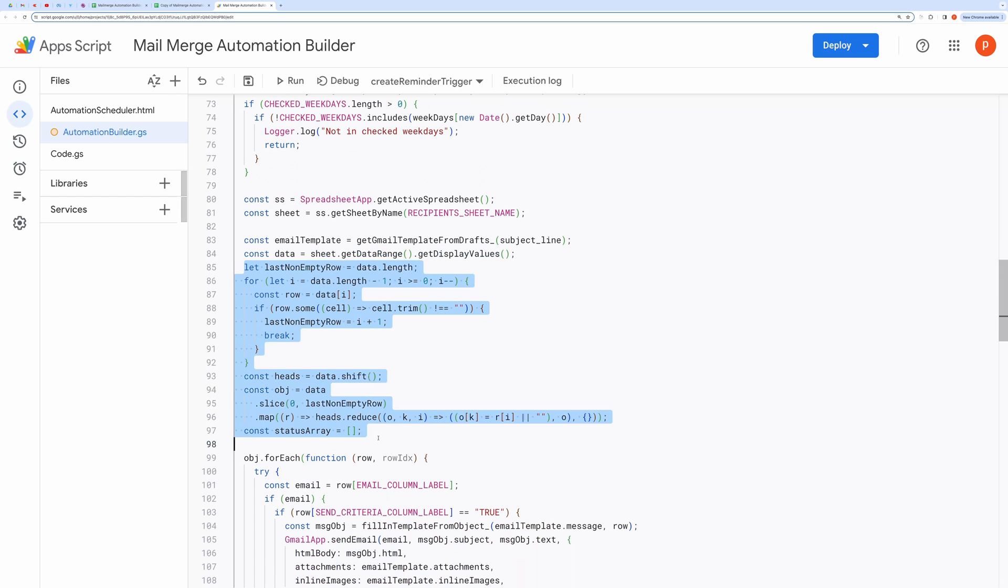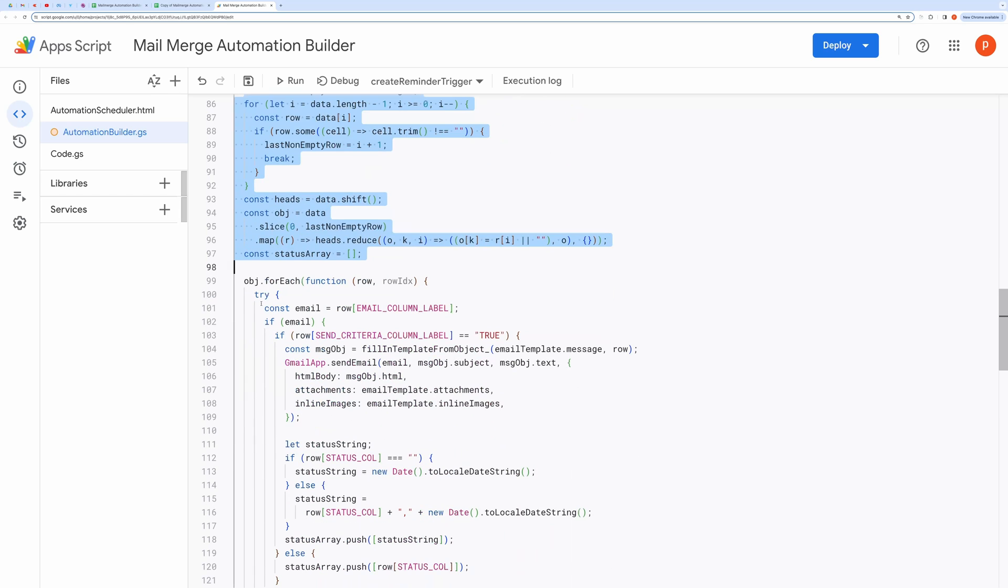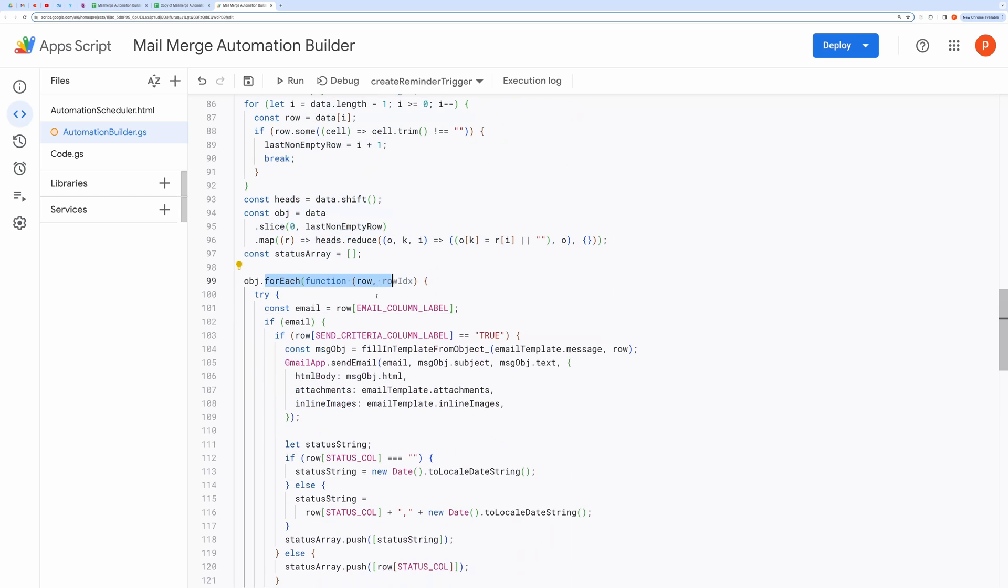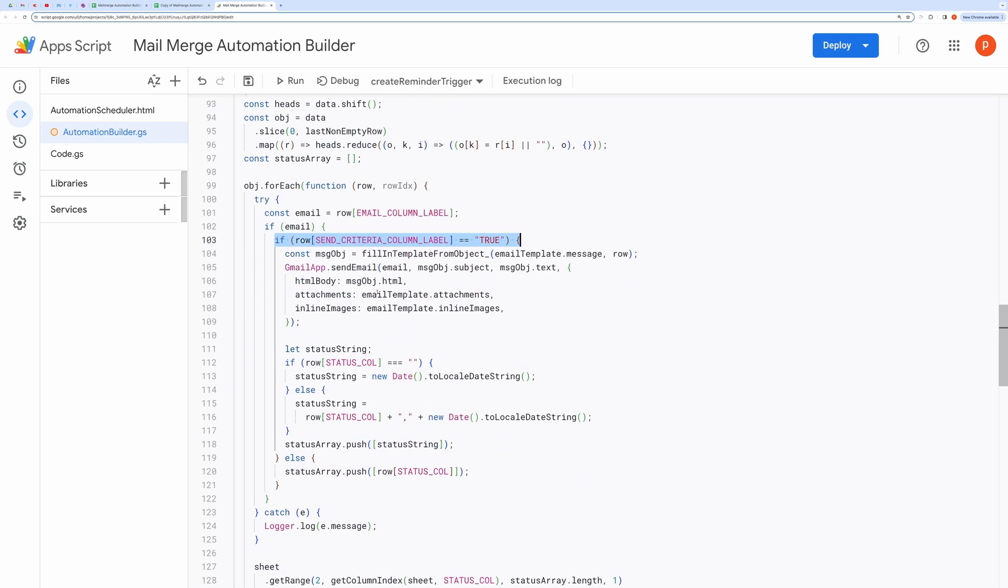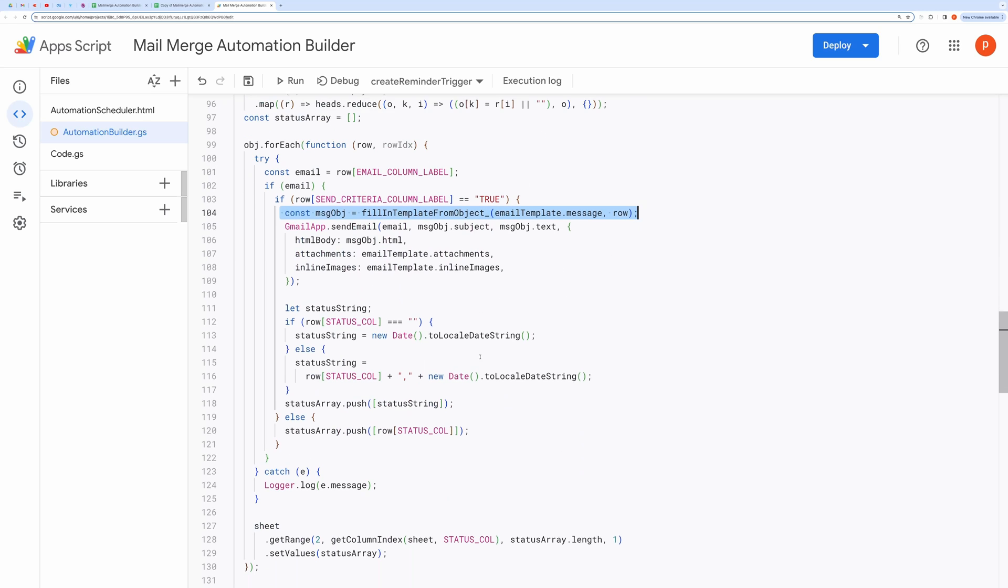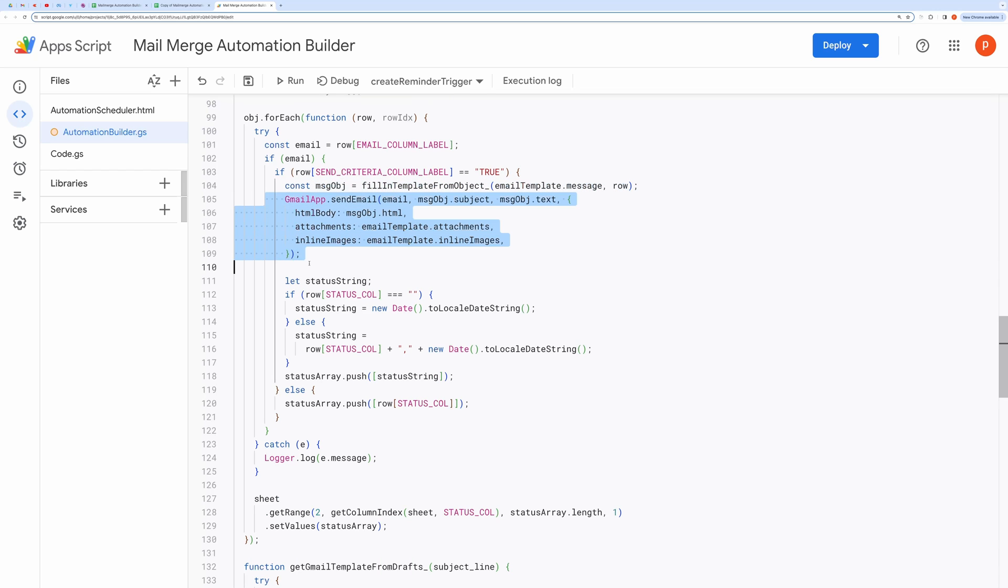For each row of data, it checks if the send criteria are fulfilled. If true, it performs a mail merge by replacing the markers within double curly braces with the row data. Finally, it sends an email to the recipients and updates the status column.